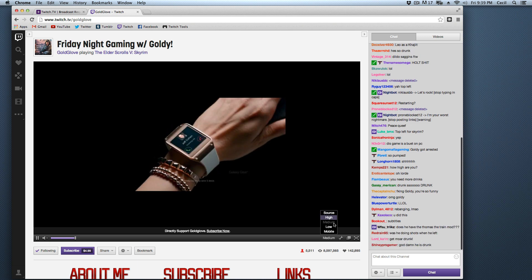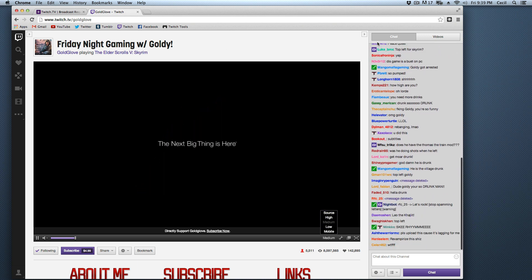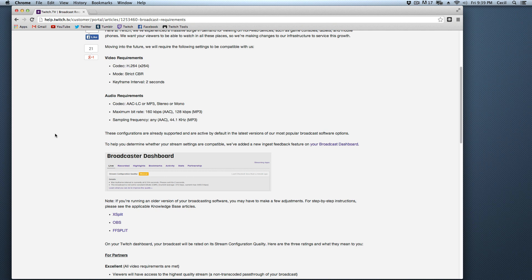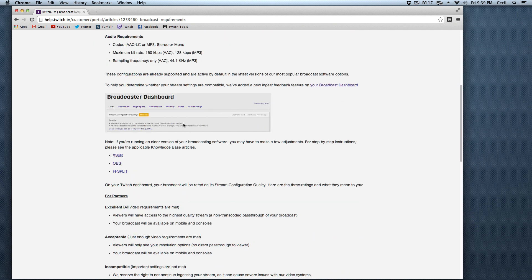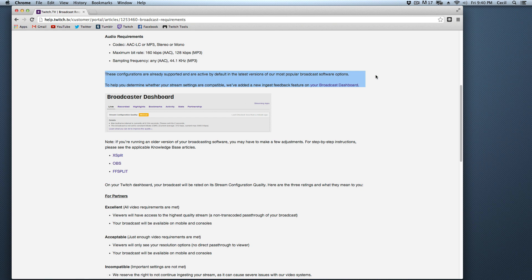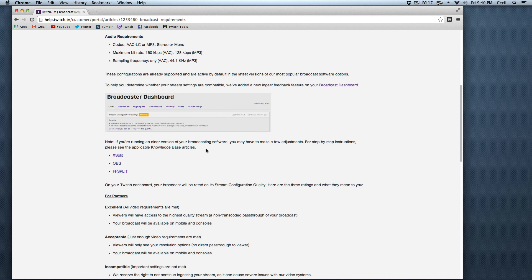However, this is not an option that people like myself, majority of Twitch has. You're only able to see us at one quality, and that is the quality that we stream at. Now, what doing this formatting to these video requirements and audio requirements will do, is it will help your stream be able to be seen on mobile devices.